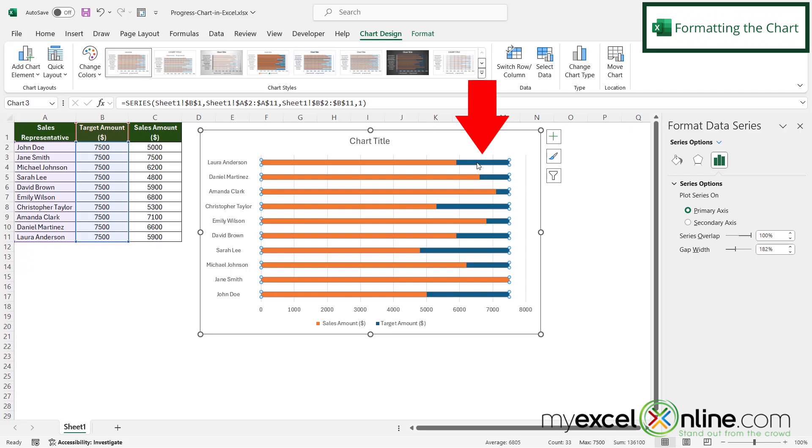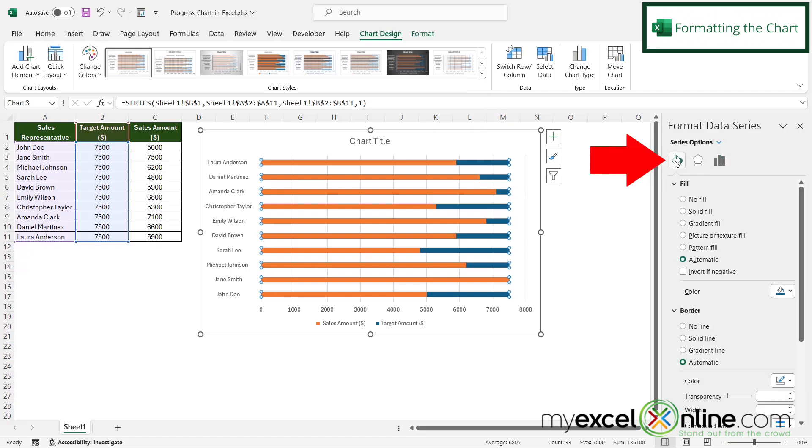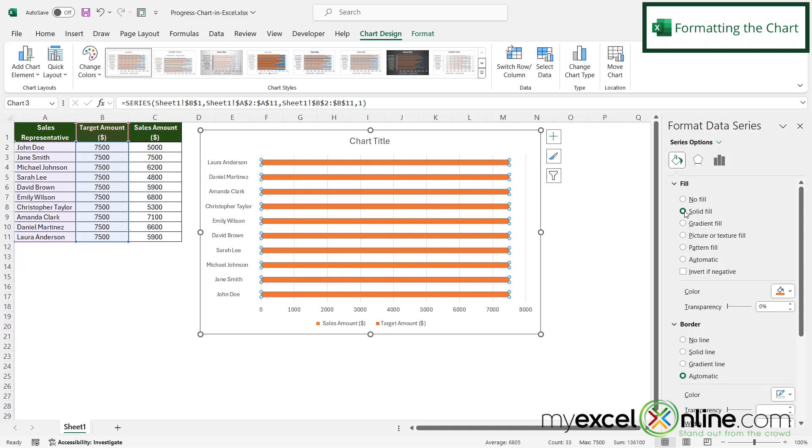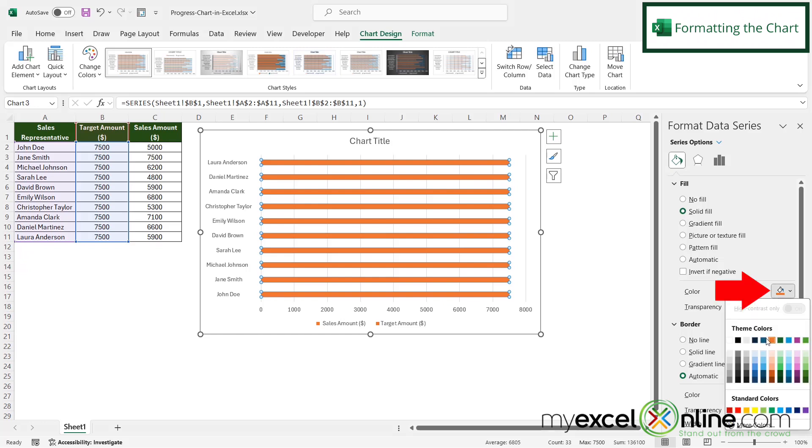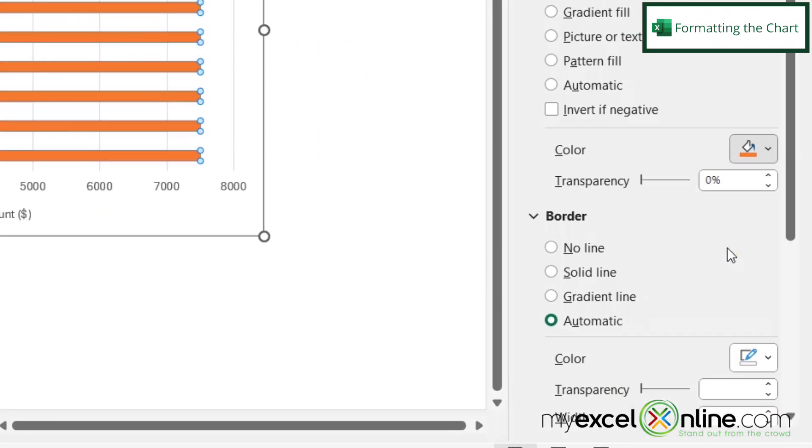Next, I'm going to click on the blue data series and go over here to color. And then I'm going to select solid fill. I'm going to click on this orange color right here.